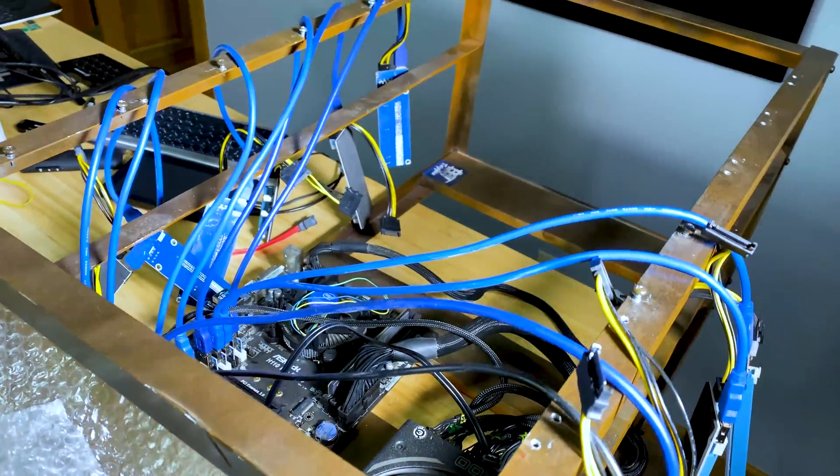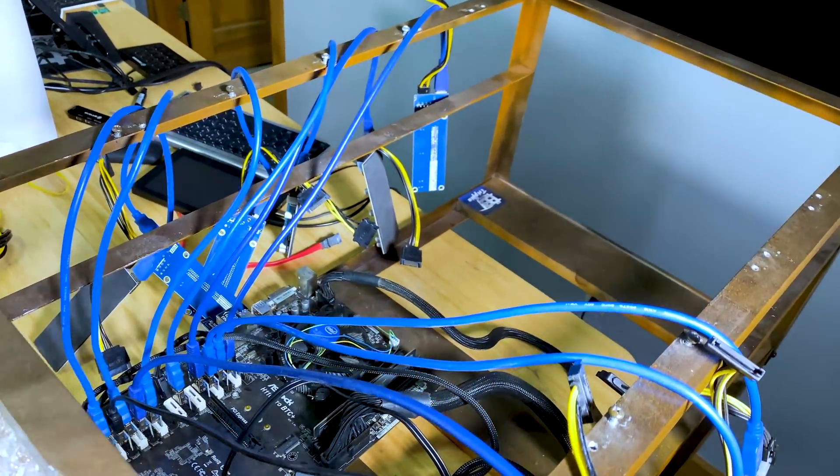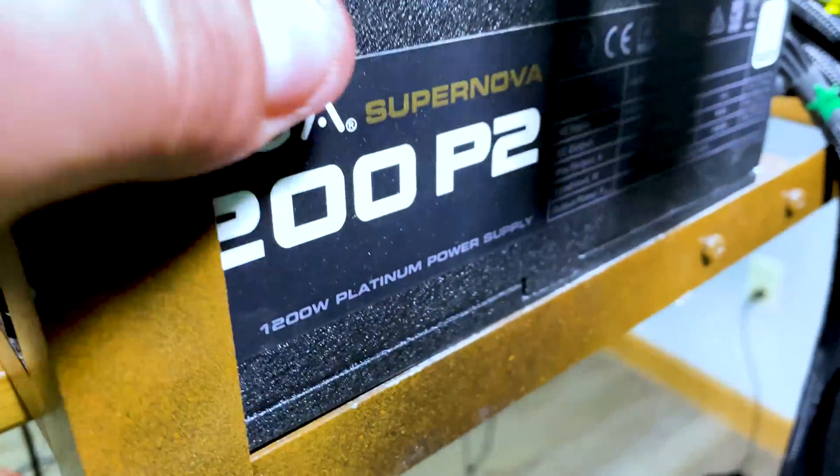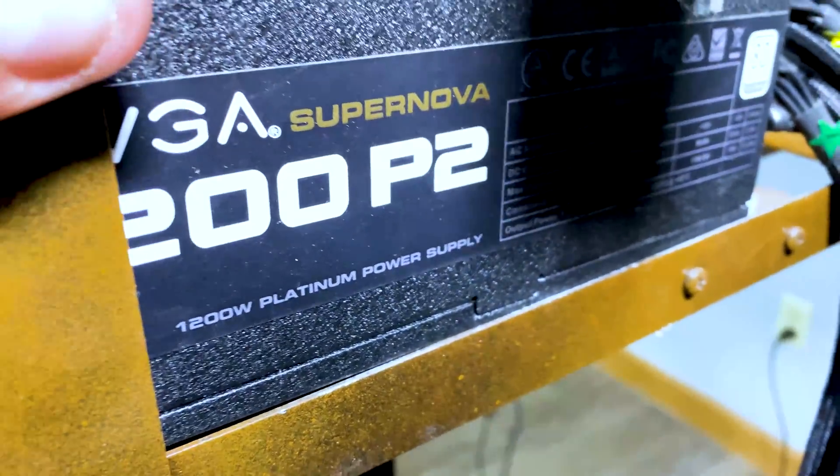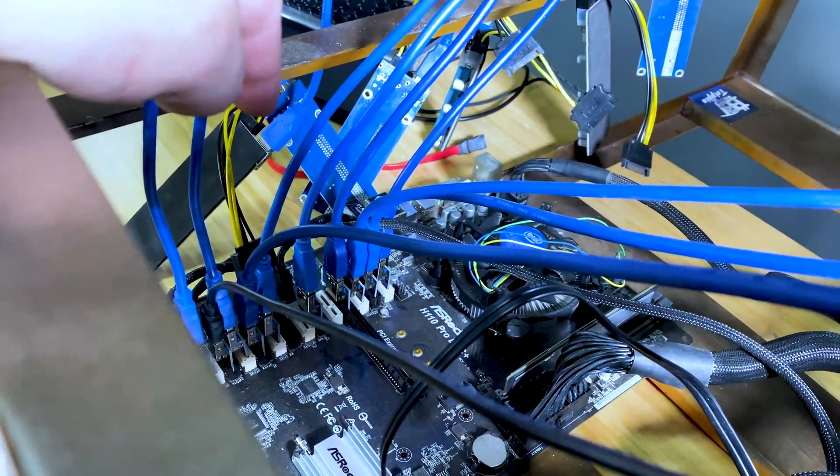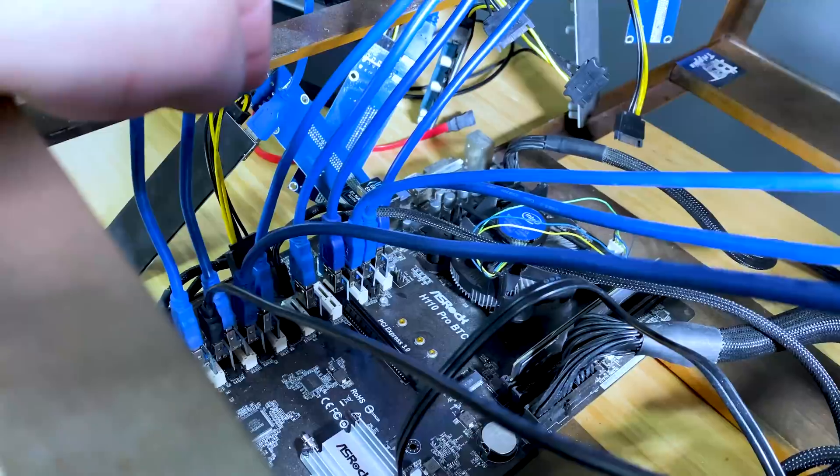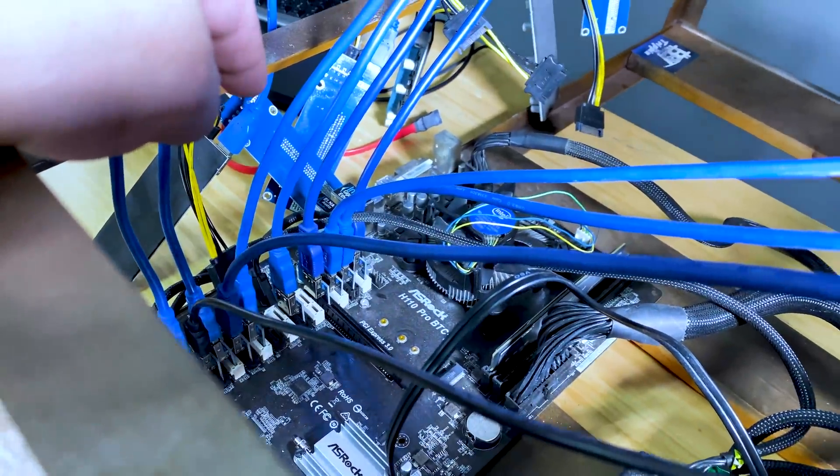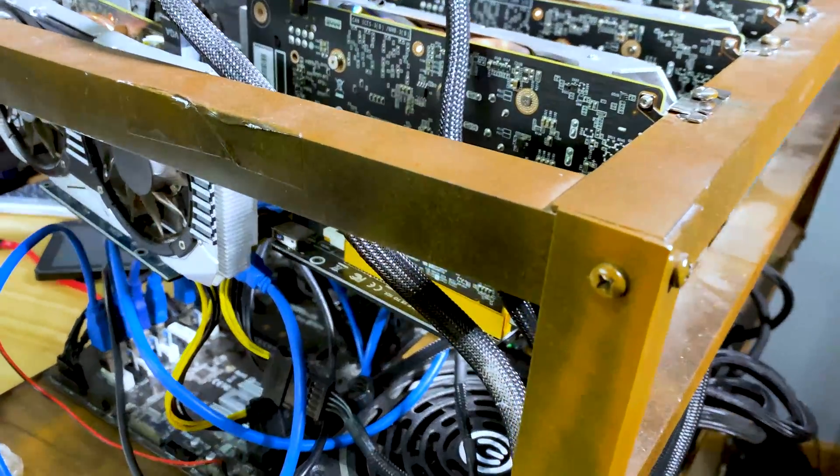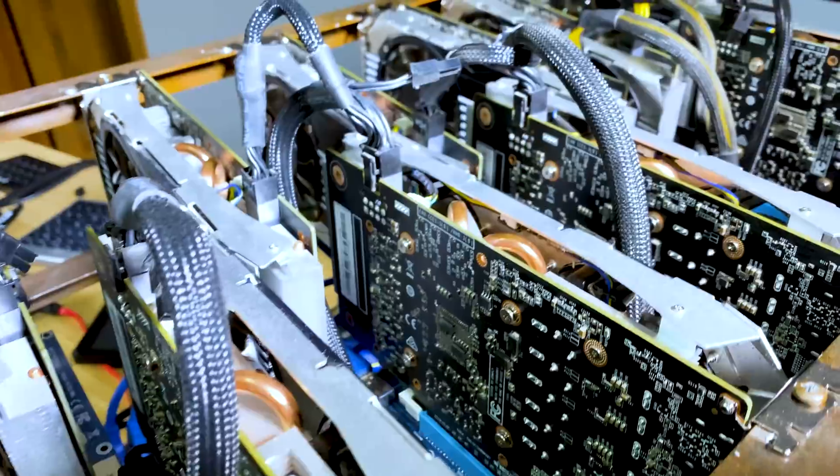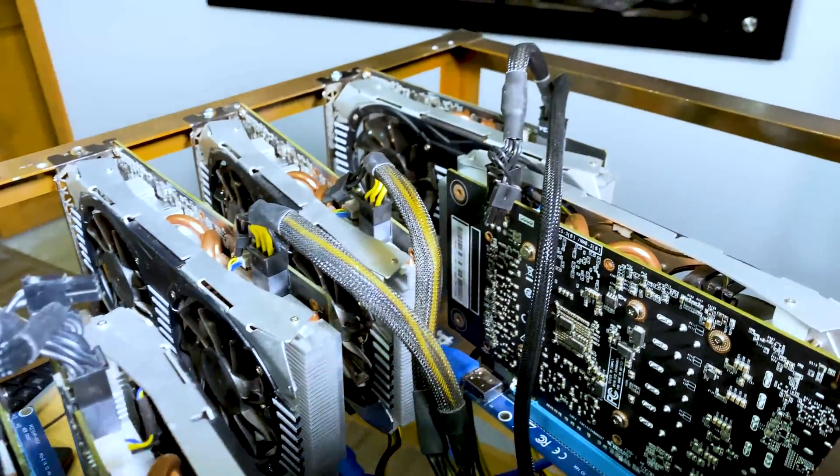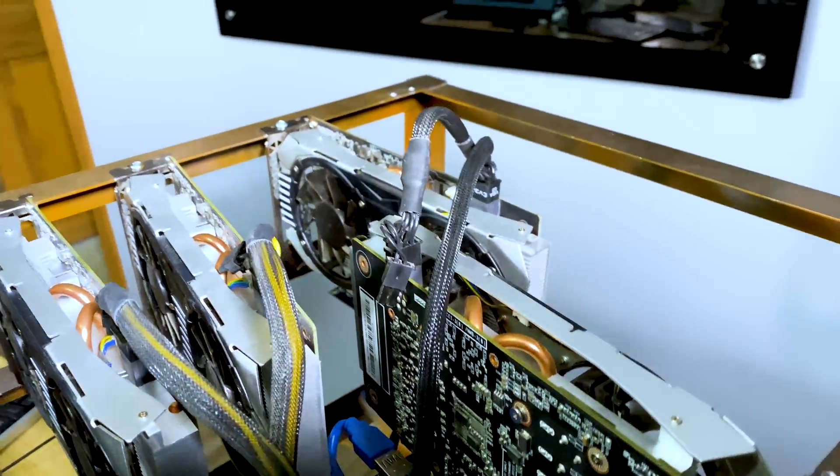What we're going to do is put this machine together: 1200 P2 Platinum power supply, this is the ASRock H110 Pro BTC board. Alright, it's all put together, need to do the wires but we'll go with it right now.